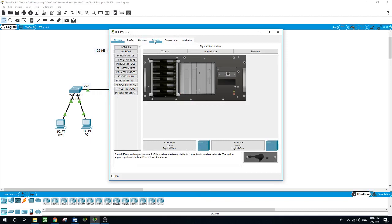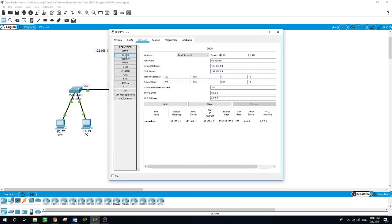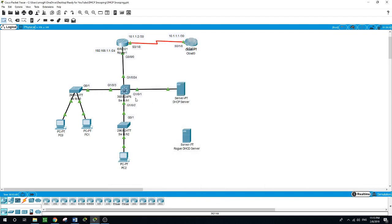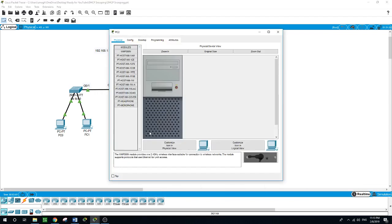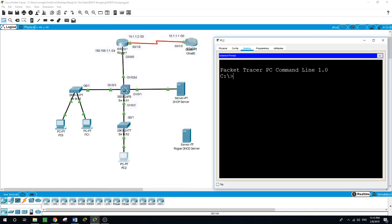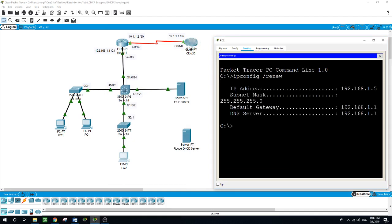As you can see, the DHCP server is offering IP addresses from a range up to 255. Now let's also run a few commands to renew the IP address on PC2 — IP config /renew. The DHCP server is configured with the subnet 192.168.1.0.